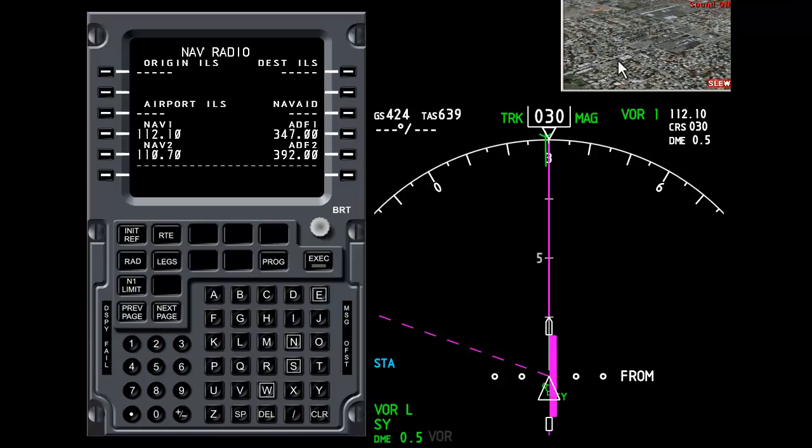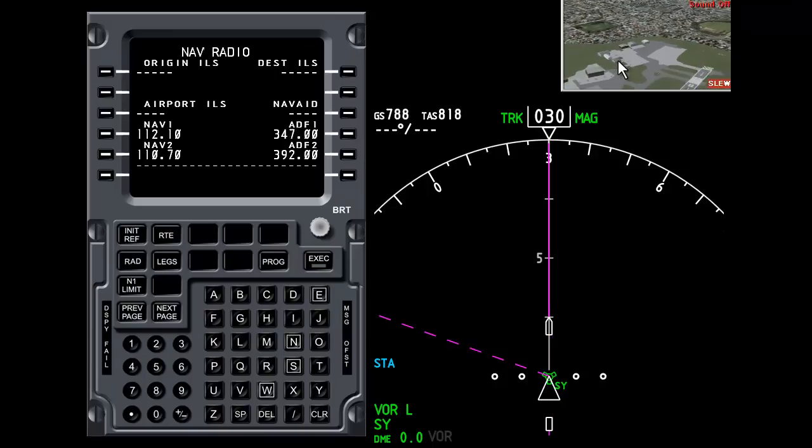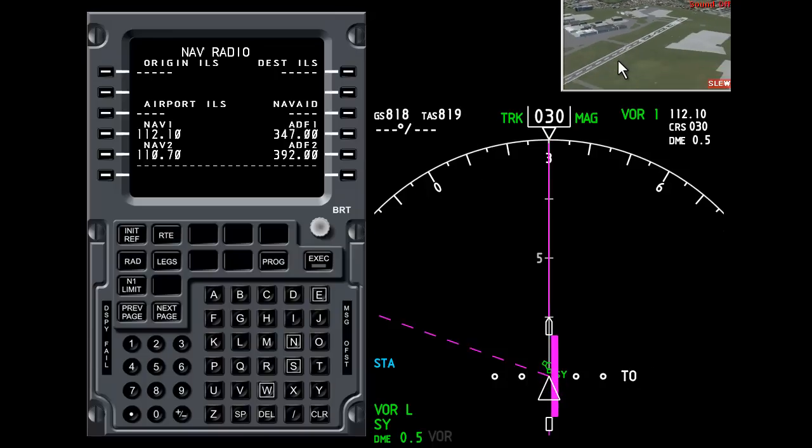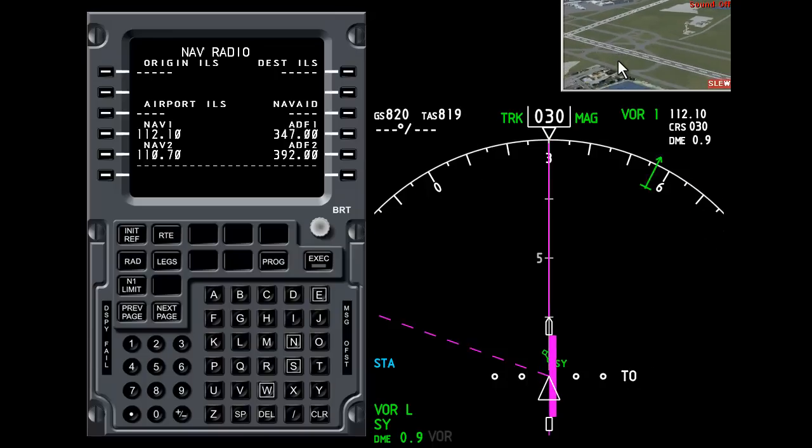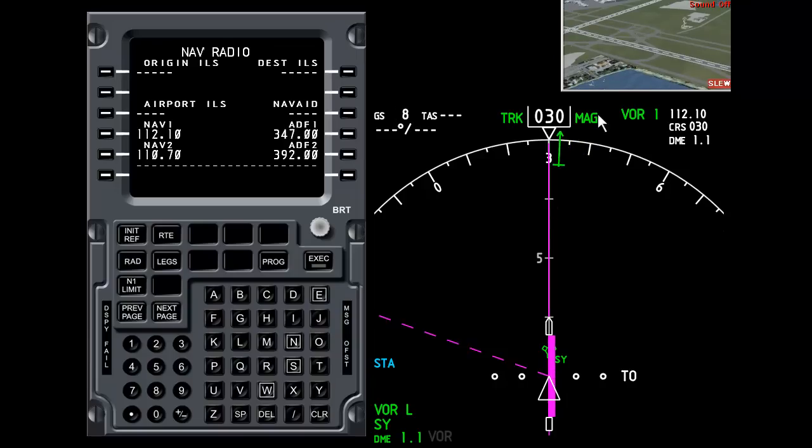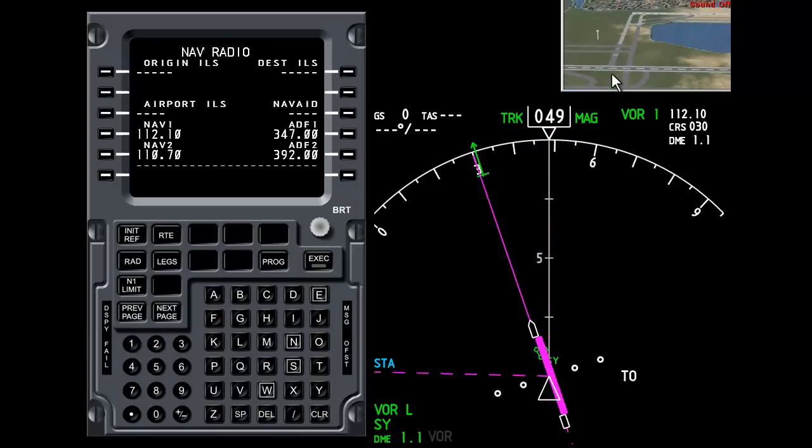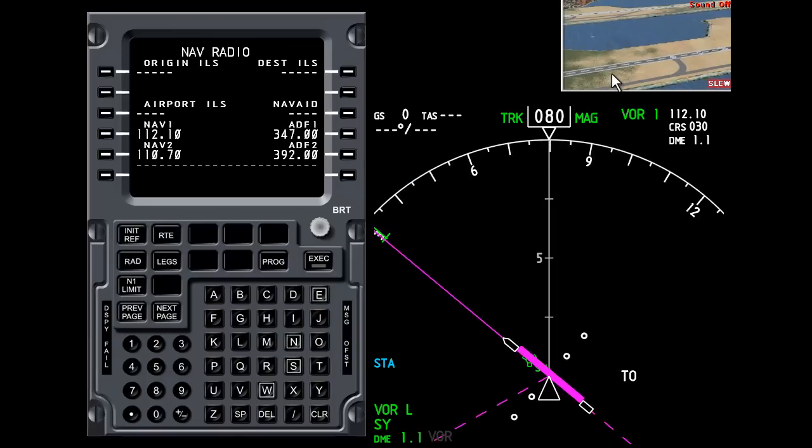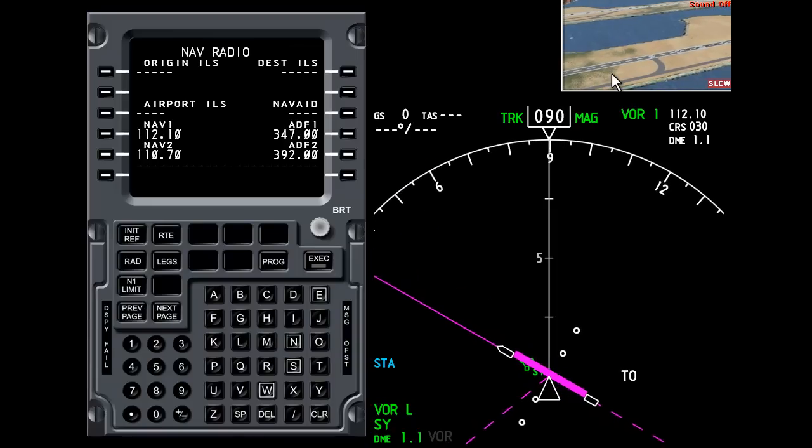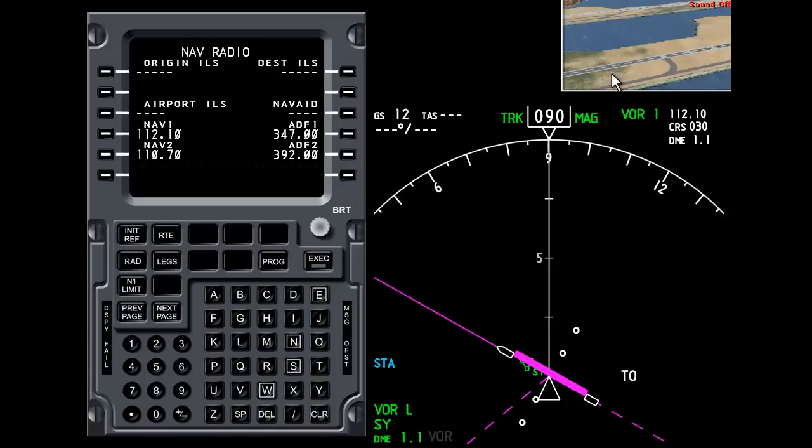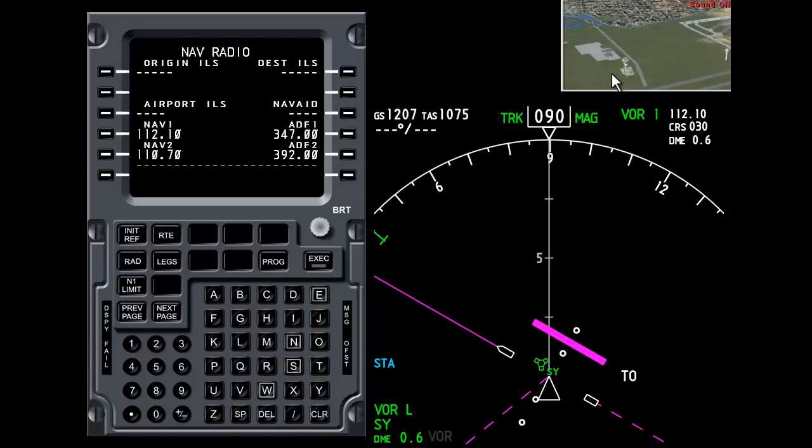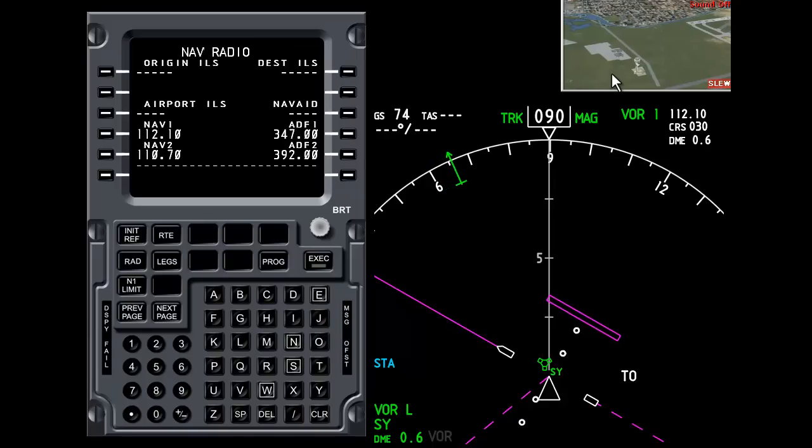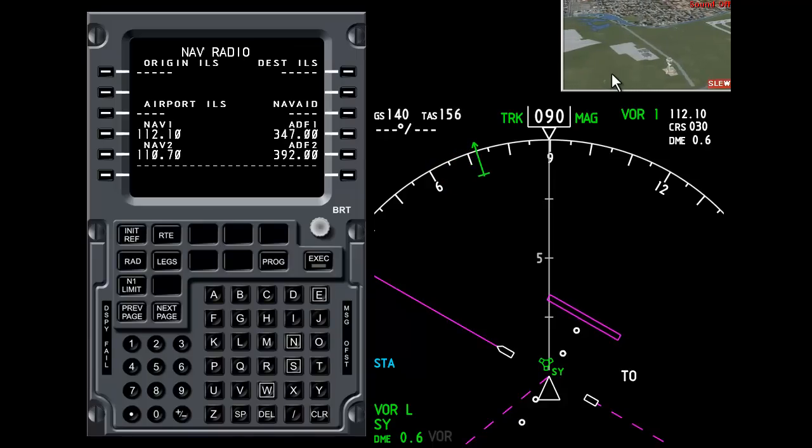So I'm just going to pull the aeroplane back. There we are. We're now pointing to the VOR. If I turn the aeroplane around say 90 degrees. And move the aeroplane to the left. You can see that we are nowhere near the 030 radial. Or the spoke from the wheel.